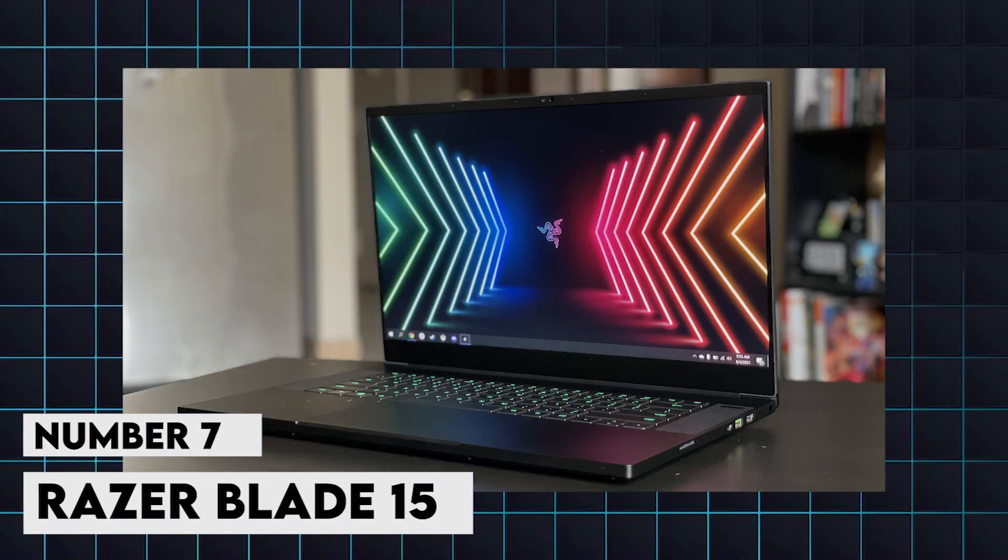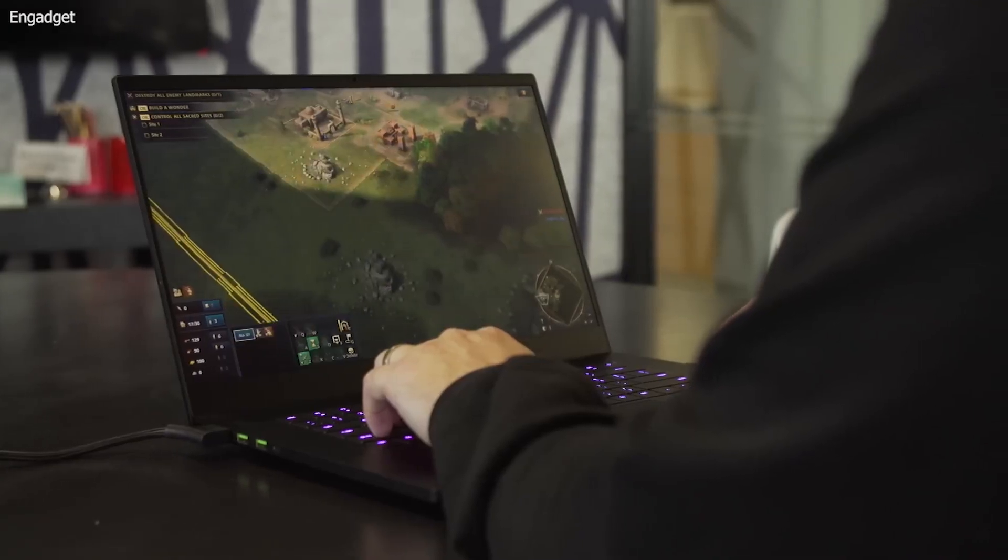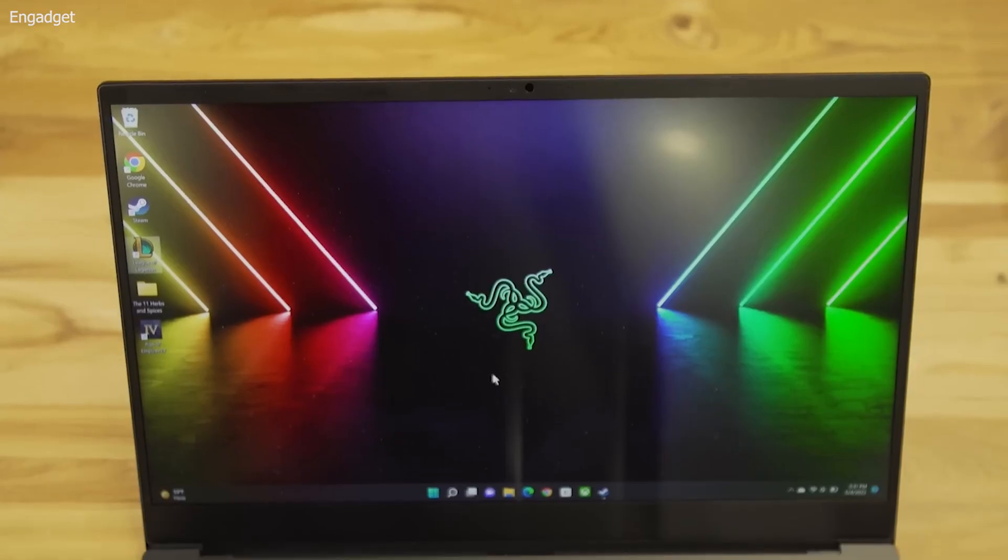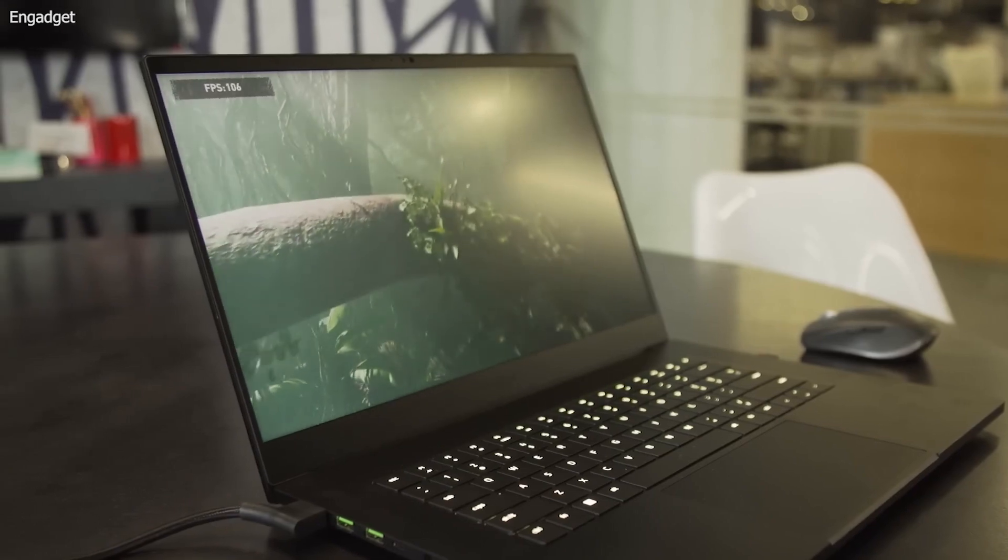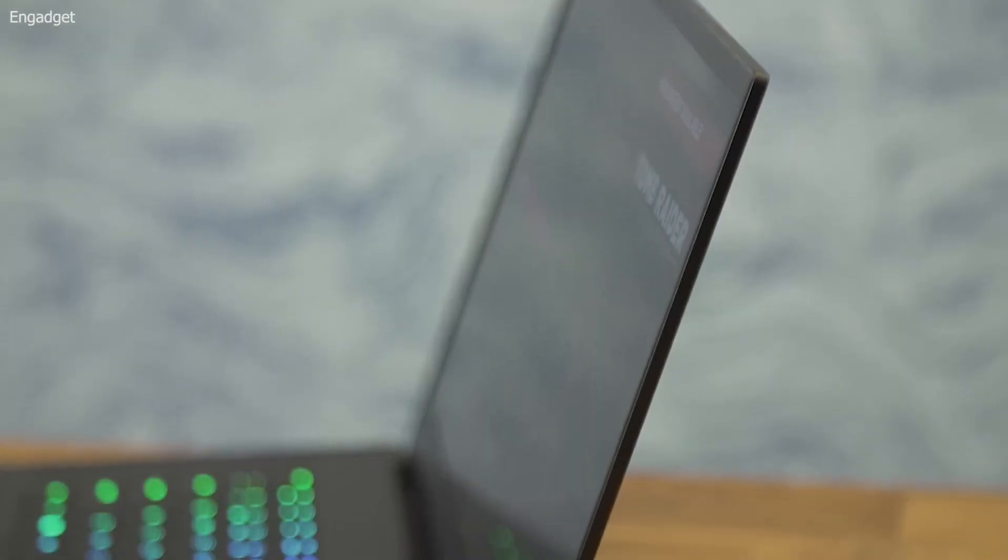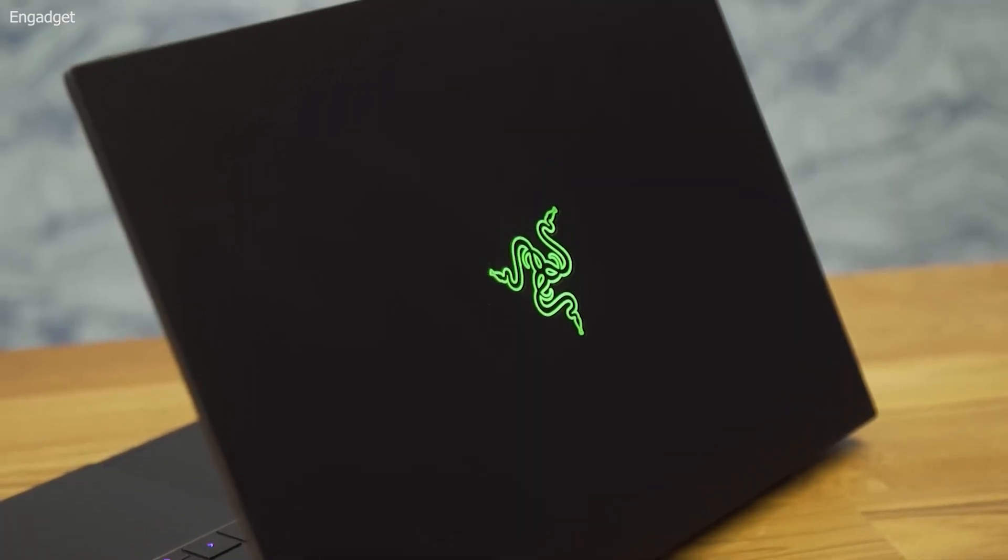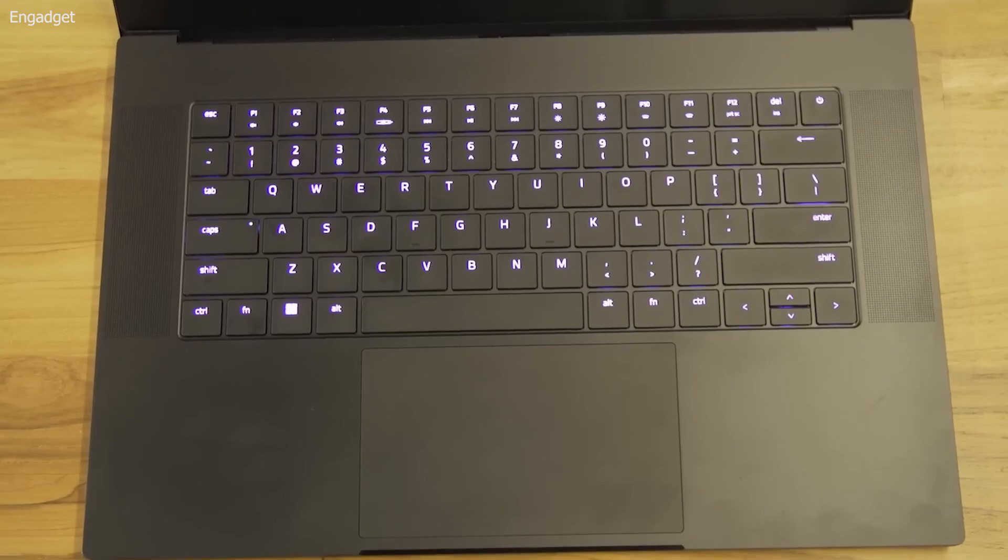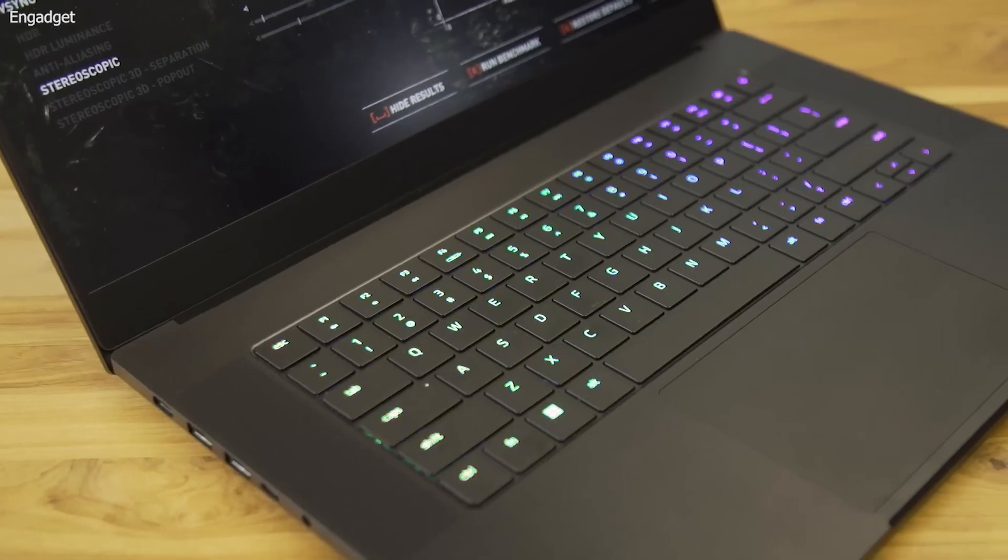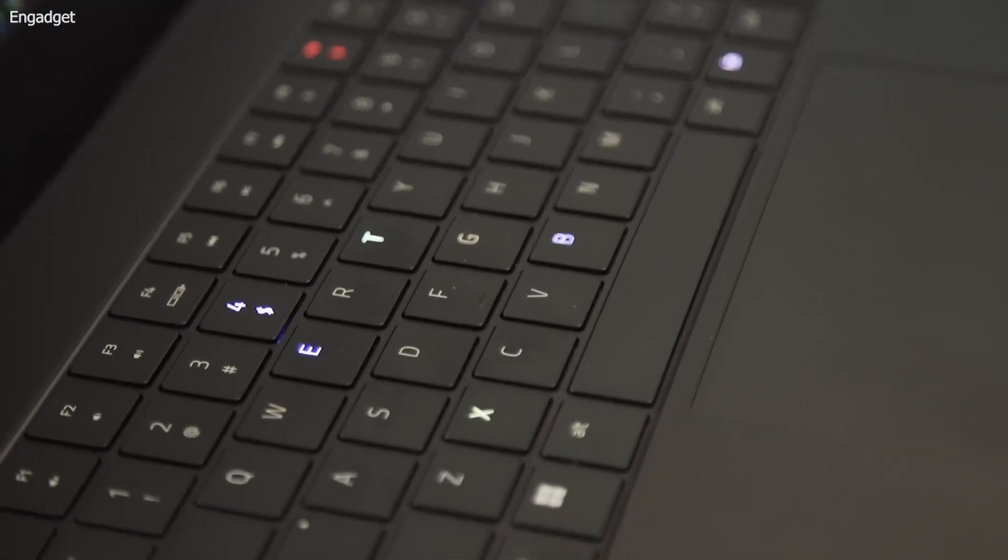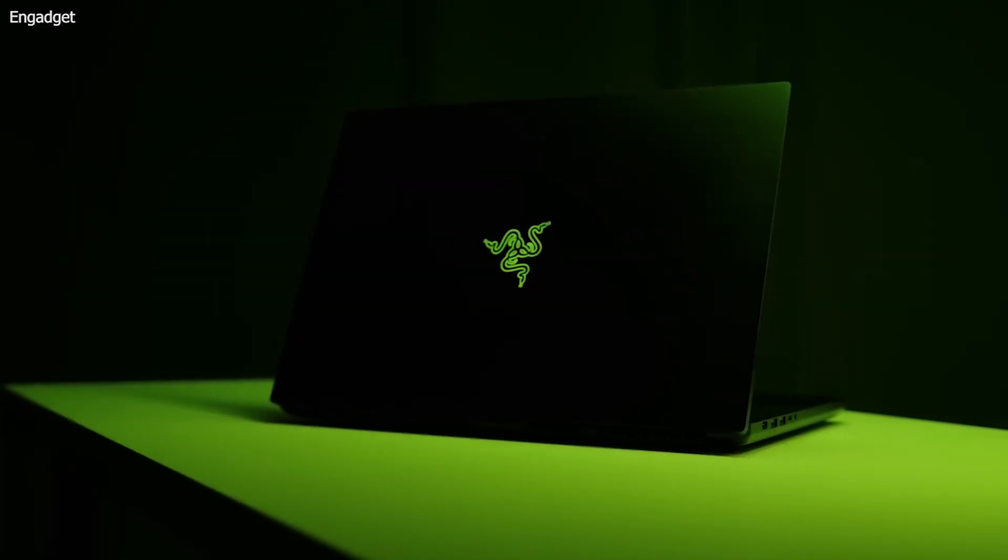7. Razer Blade 15. Another gaming laptop that excels as a development machine, it comes with up to an Intel Core i9-13900H processor, 64GB of RAM, and a 15.6-inch 4K OLED display. The powerful hardware can handle intensive coding tasks and large projects with ease. The stunning 4K OLED display is particularly beneficial for developers working on graphic-intensive applications. Although its battery life is up to eight hours, the Razer Blade 15's performance makes it a compelling option for serious developers.